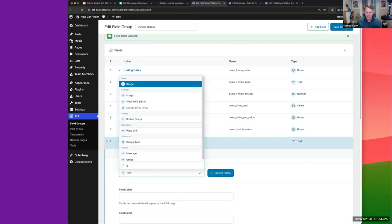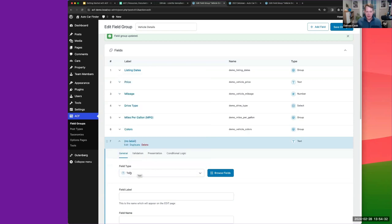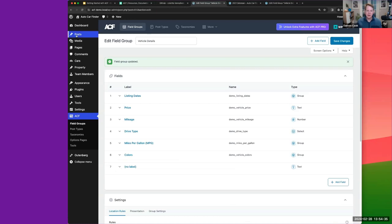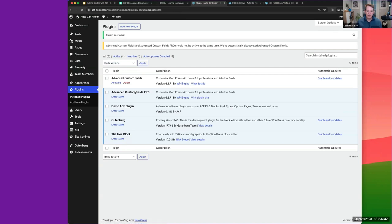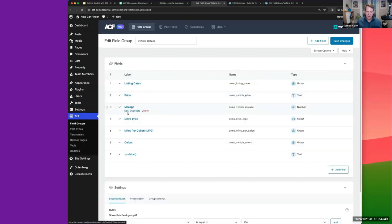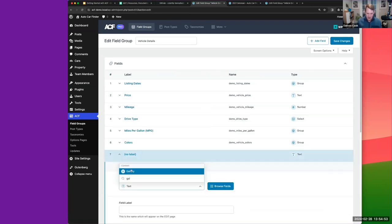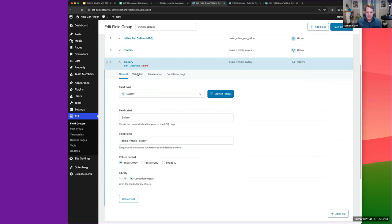For the Gallery field — that's actually a Pro field type, so we need ACF Pro. I'll go ahead and activate that. When you activate ACF Pro it automatically deactivates the free version for you, which is nice. Let me go back and add the gallery field.